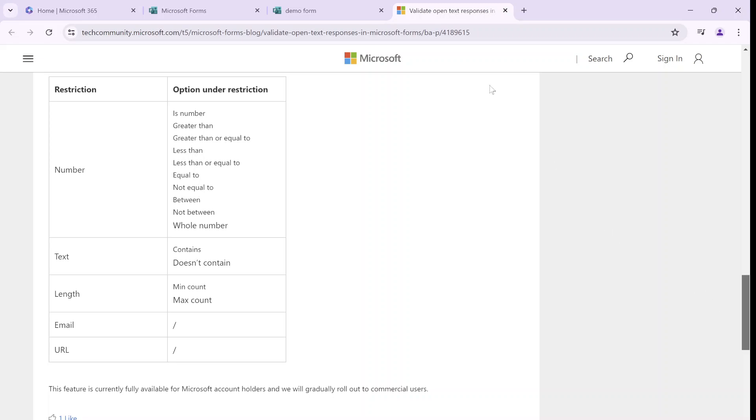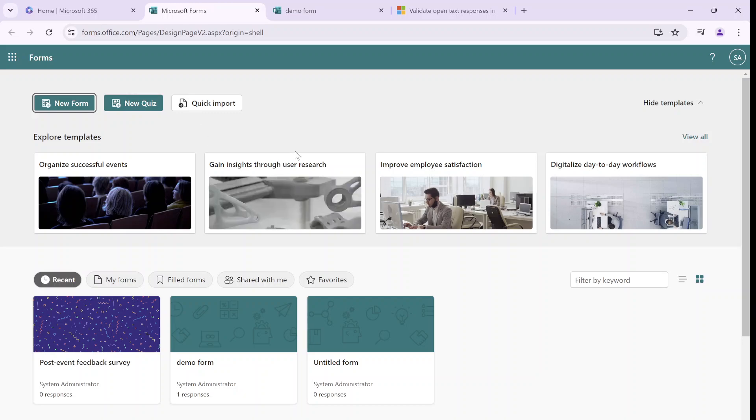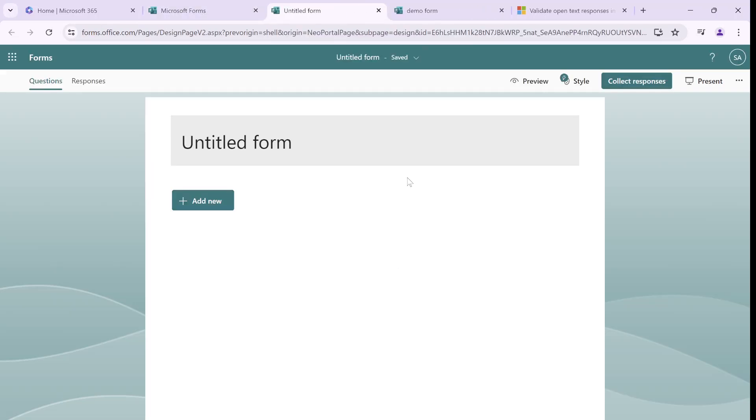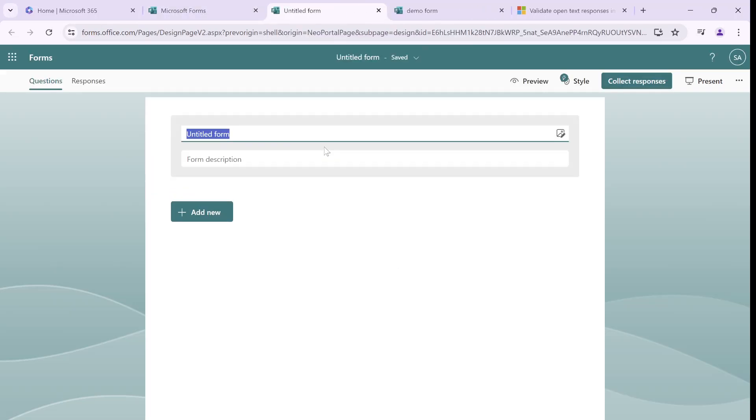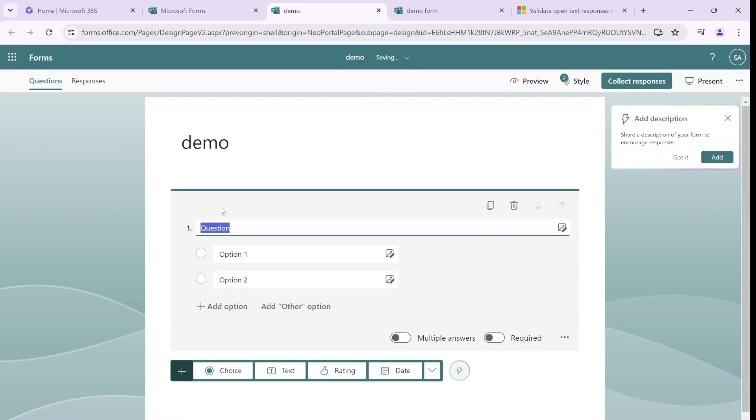Let's check it out. So what I'll do, I'm in Microsoft Forms, I'll create a new form, give it a name, let's call it a demo and let's add a question.